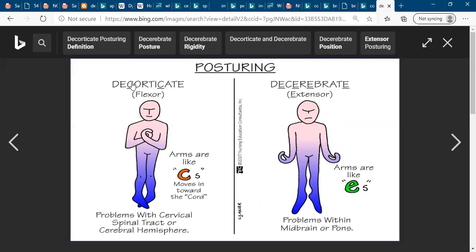Also, the two limbs — two hands and two feet — look like the letter C, or they move towards the midline of the body. They move towards the core of the body, towards the body, and look like C.